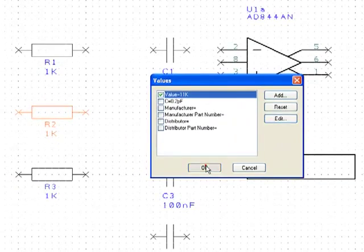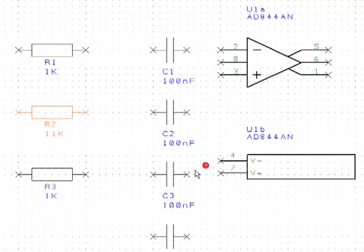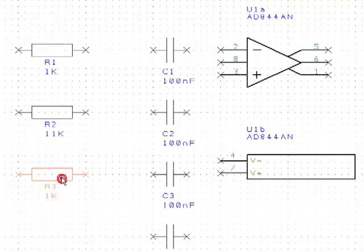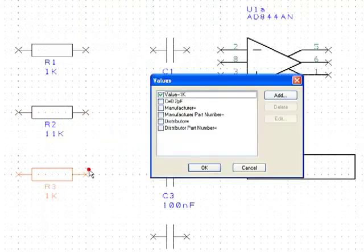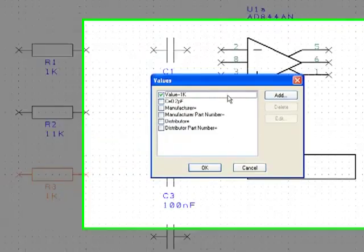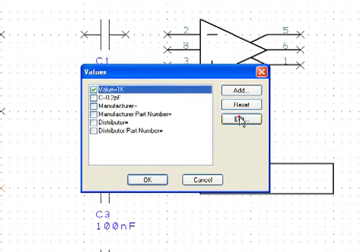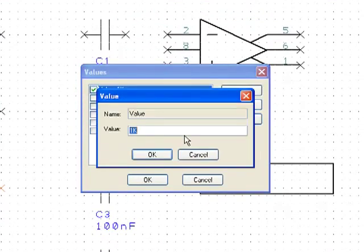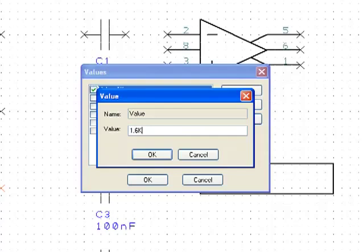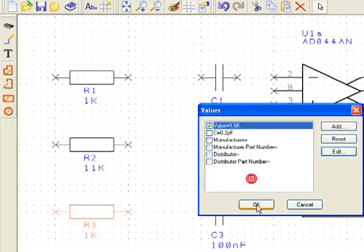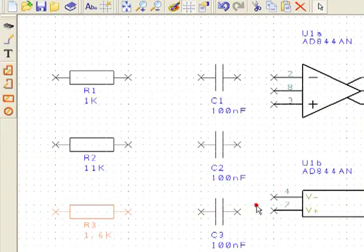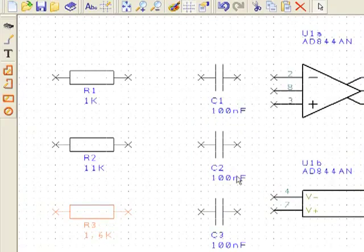R3 needs to have a value of 1.6k. C1 needs a value of 68nF.